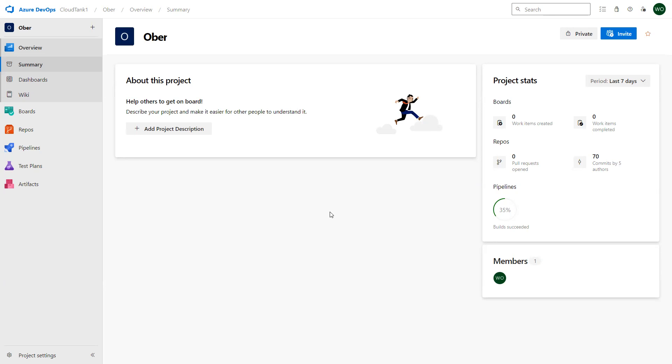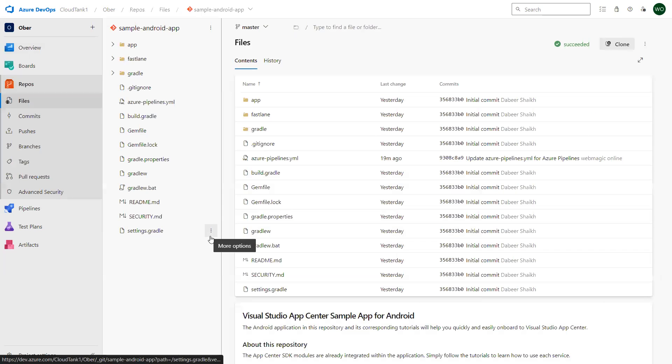Hello everyone, in this video I'll show you how you can build and deploy an Android application using Azure DevOps pipeline. Let me quickly show you my application repository.